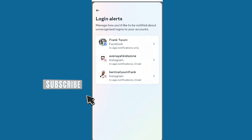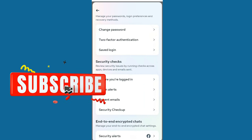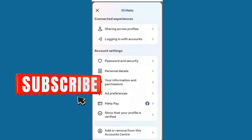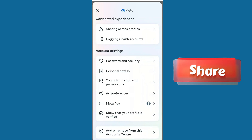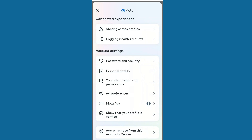Go ahead and try it out. If you suspect someone is using your Facebook account, let me know in the comment section. Please share this video with your friends and family so they can also learn from it. See you in the next video — bye-bye!